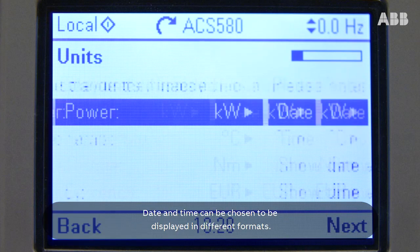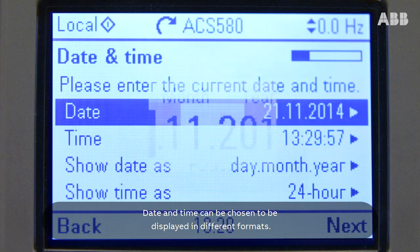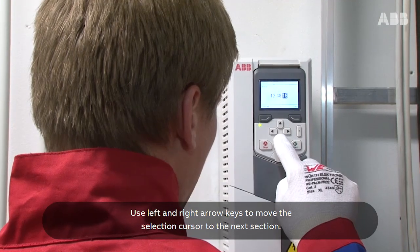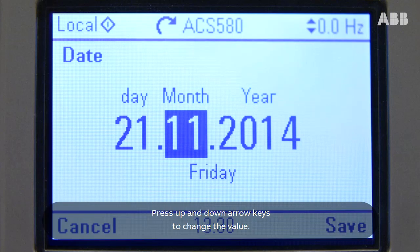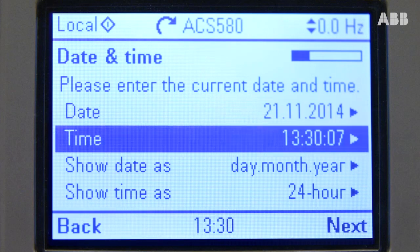Date and time can be chosen to be displayed in different formats. Use the left and right arrow keys to move the selection cursor to the next section. Press the up and down arrow keys to change the value.